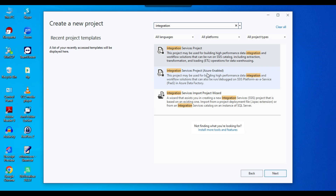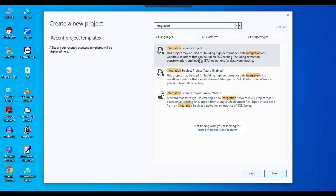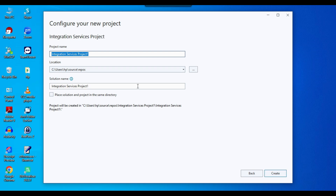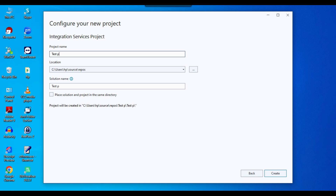You can see there are three types of Integration Services project templates: Integration Services Project, Integration Services Project (Azure-Enabled), and Integration Services Project Wizard. We're interested in the first one — 'Integration Services Project'. Select it and click Next.